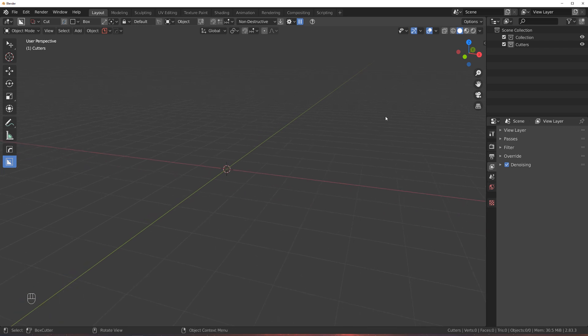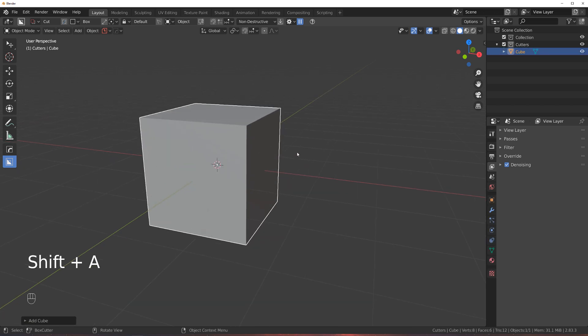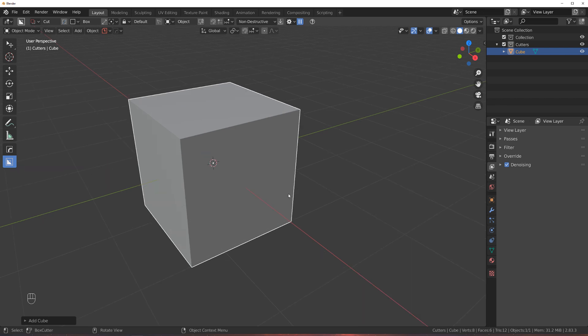So what's the order of modifiers in Blender? It really depends. You can't just say solidify needs to be above bevel, or boolean needs to be above solidify, because it depends on the situation.